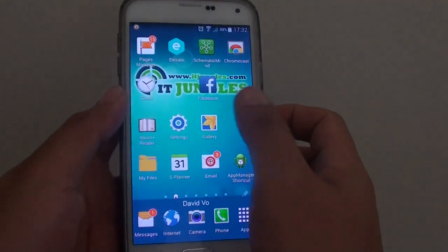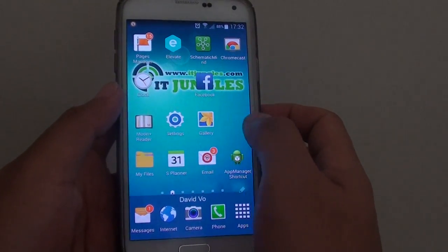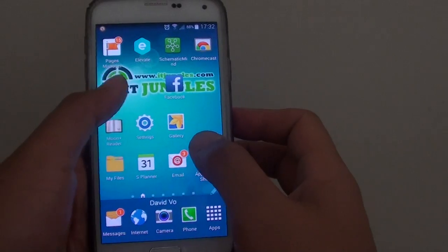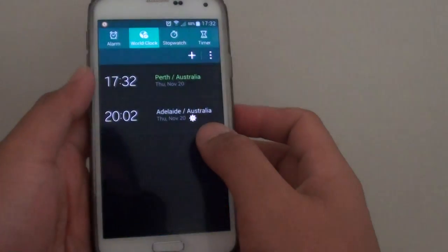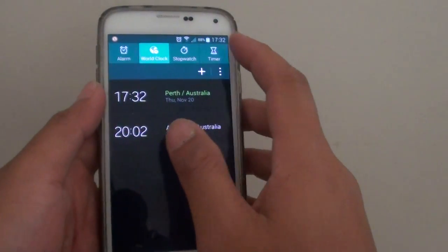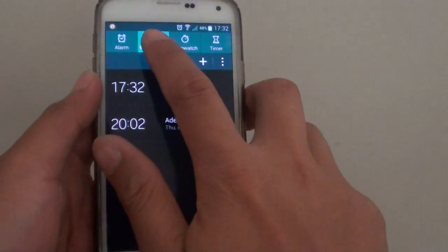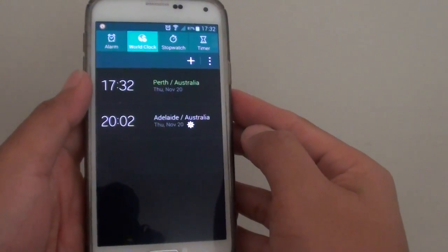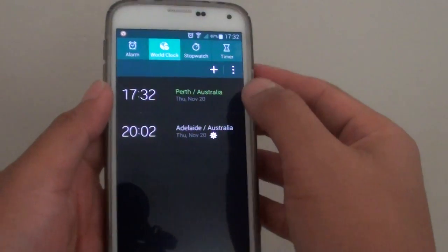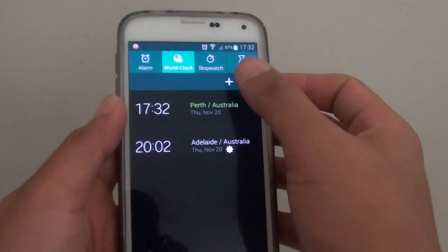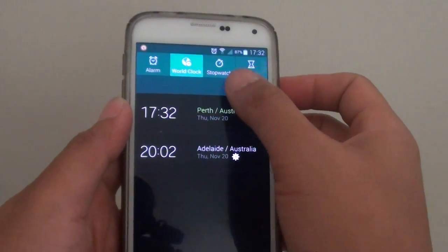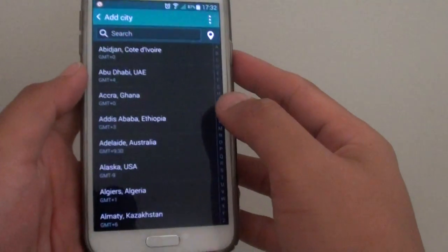Then go to clock. Go to the clock app and at the top tap on world clock. In there you can tap on the add icon at the top to add additional clocks to the world clock.